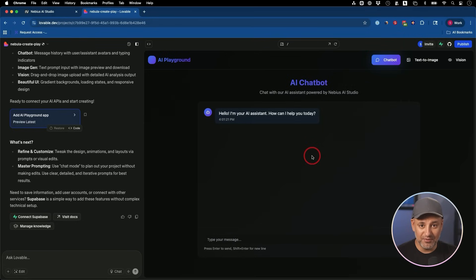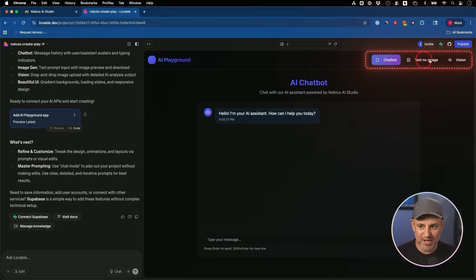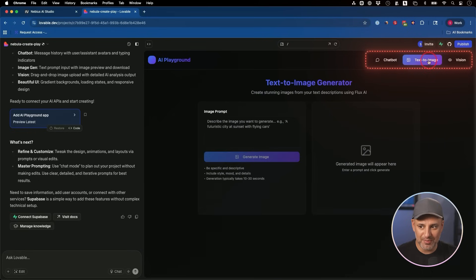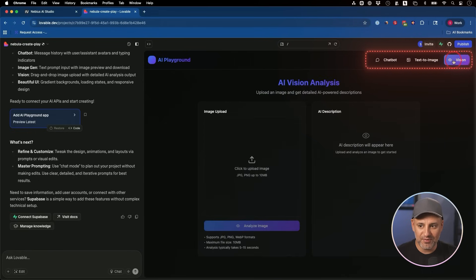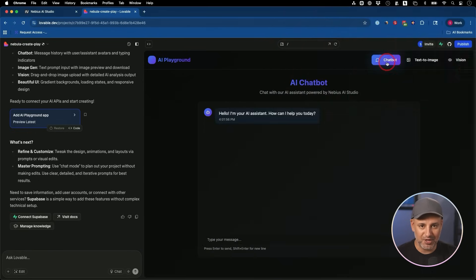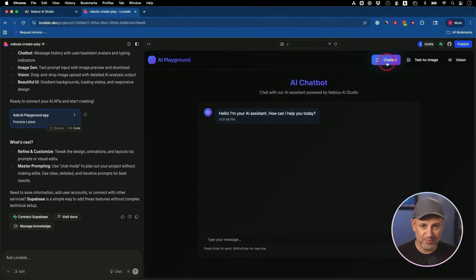So in about a minute, Lovable made this app for us. We have a chatbot, we have a text to image model over here where you could generate images from a text prompt, and we have our vision model over here. So exactly what I asked for with that pretty simple prompt.